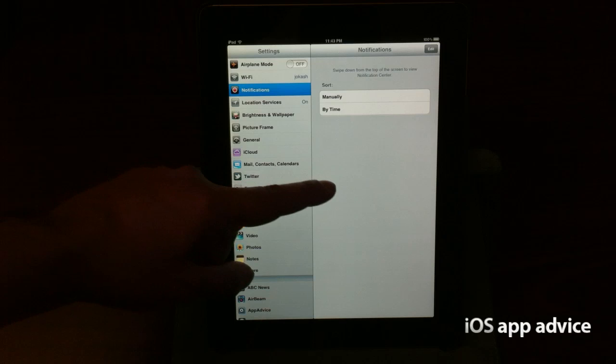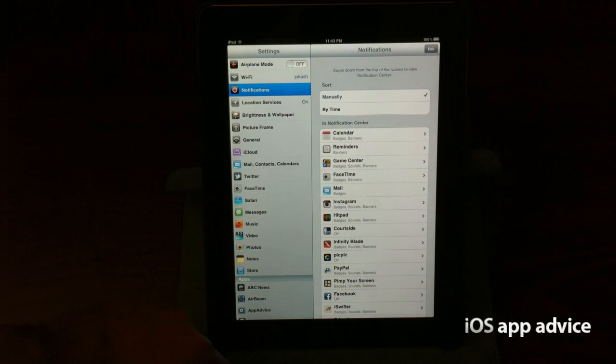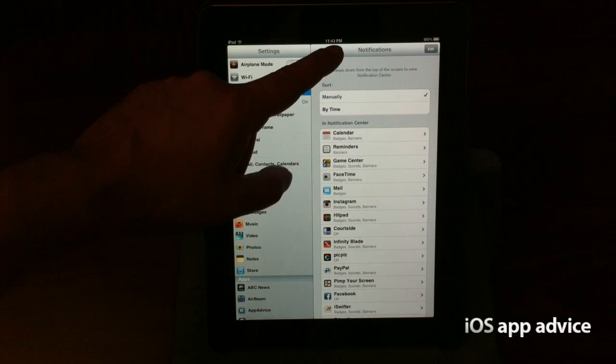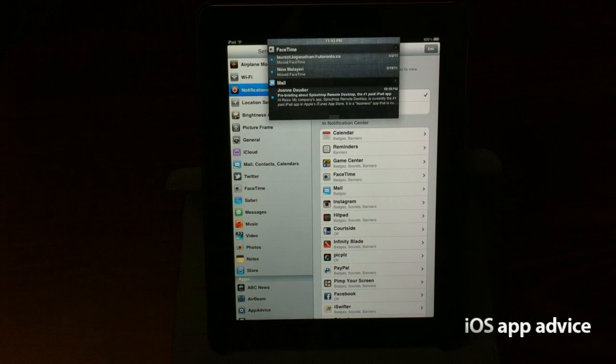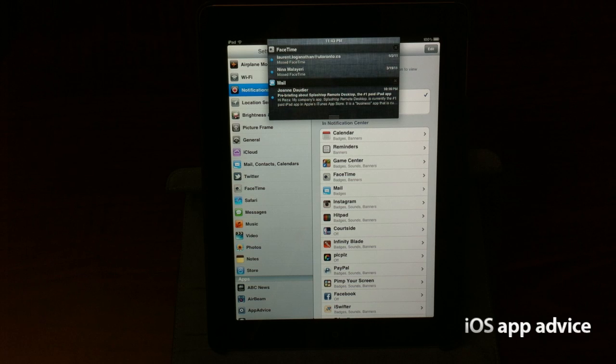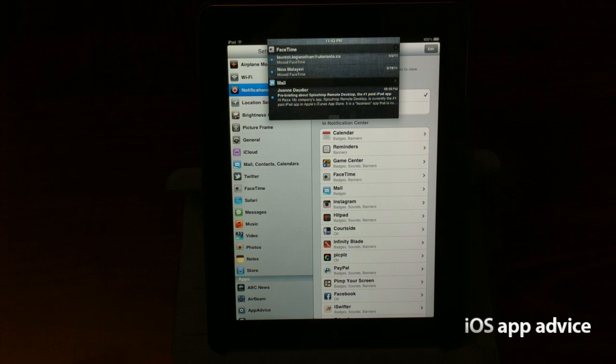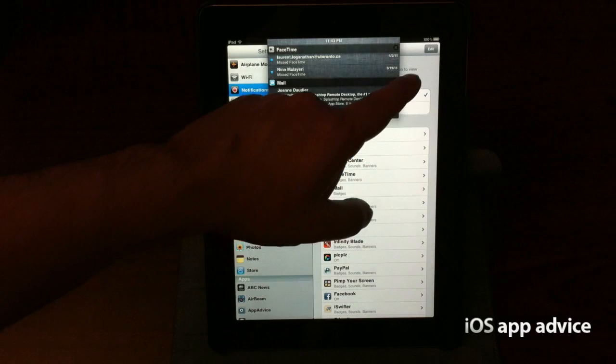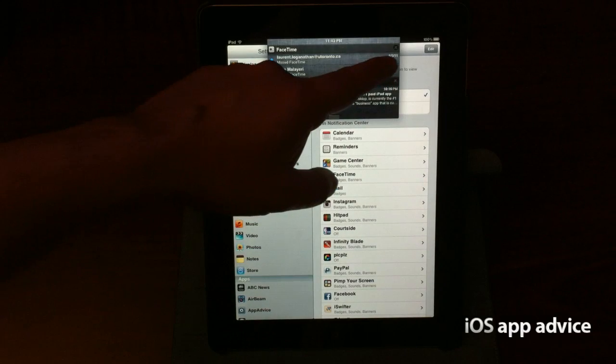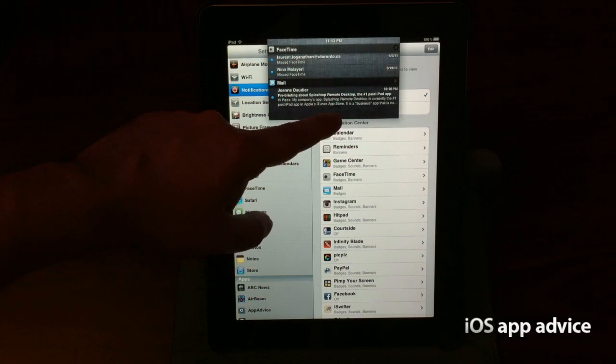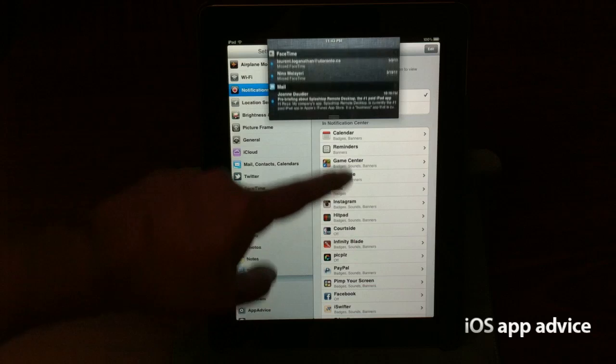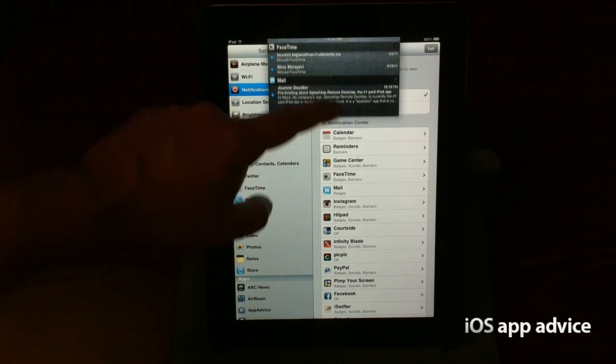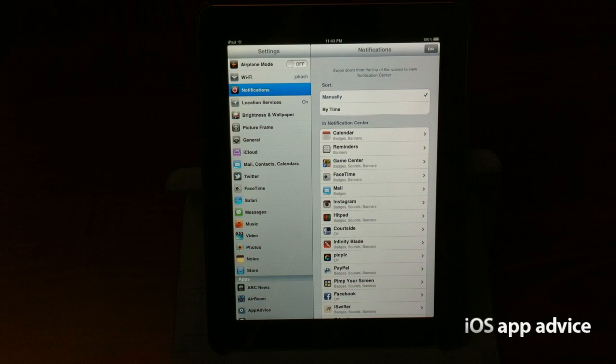Notifications. This is what I'm looking forward to the most. I can pull these down. Look at that. It's the new notification system. Pretty darn awesome. Let's see. And I can pull it all the way down or I can throw it back up there. That's cool.